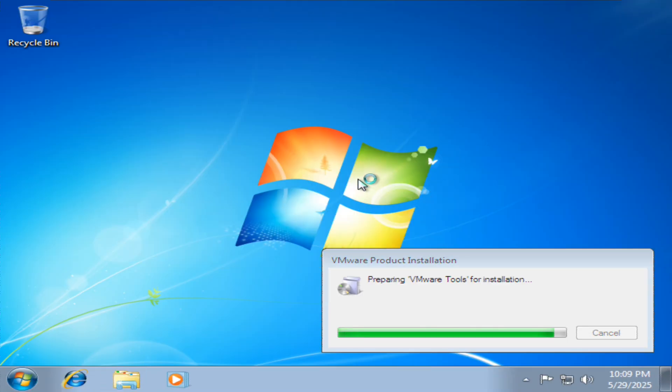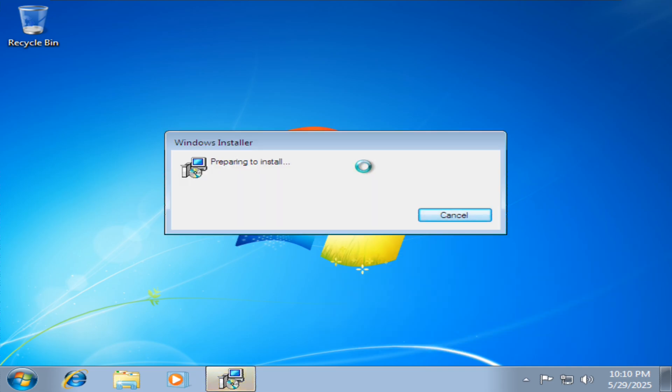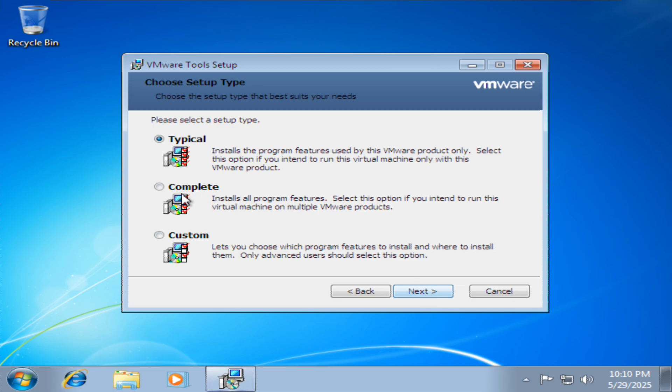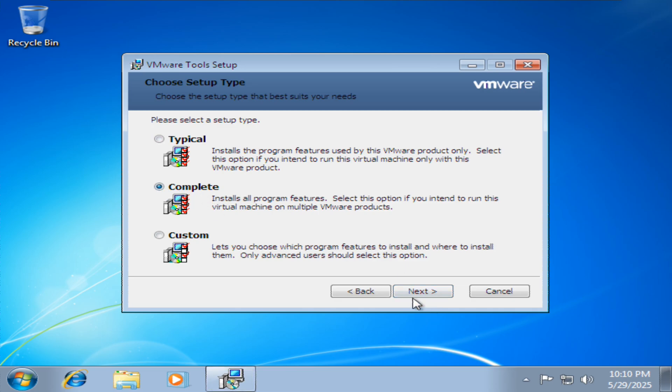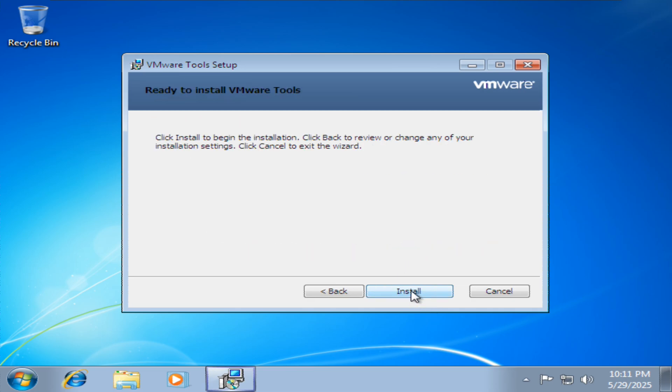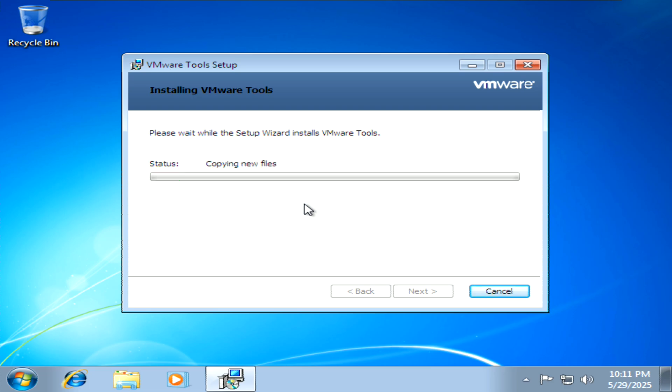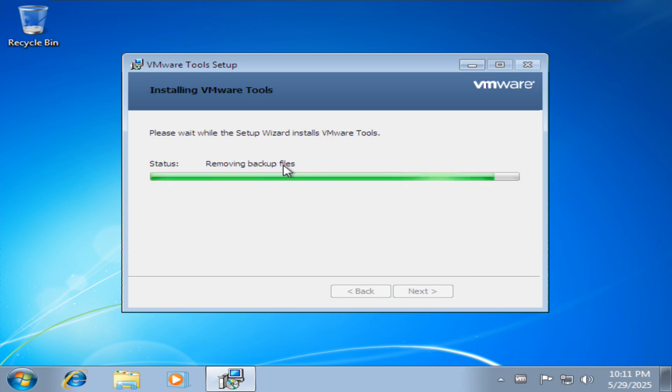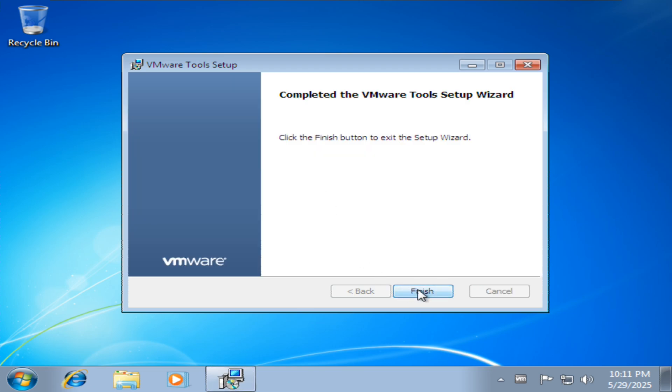Preparing to install. Now we're into the installation wizard for VMware tools. Click next. I'm going to go complete. Click next, click install. It's copying new files, starting services, installing USB and installing audio video driver. Removing backup files. And there you have it. You've now got VMware tools set up complete.